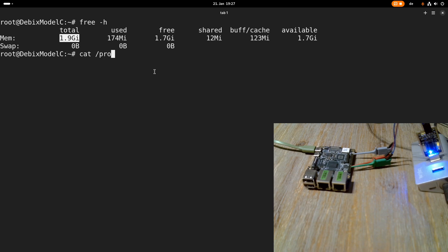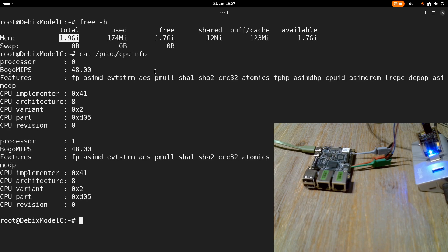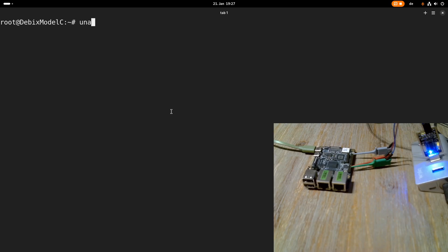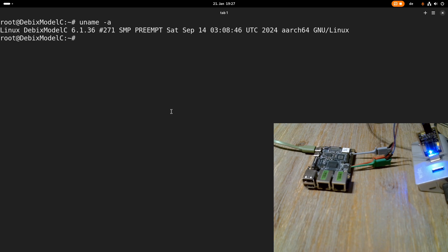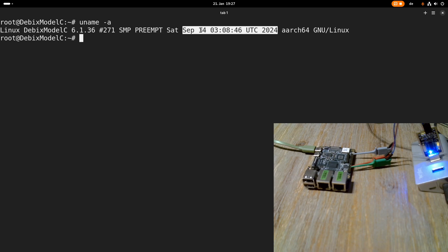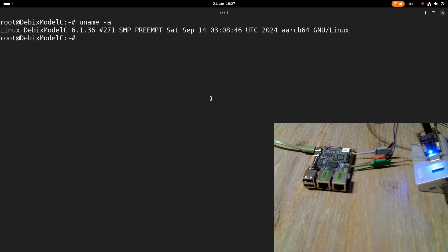So let's take a look at /proc/cpuinfo and here we can see we actually have 2 processor cores available. The next thing I want to take a look at is the kernel I'm running. So here I'm running Linux kernel 6.1.36 which is not the latest but a quite recent one. And here we can see it was built in September last year. So also quite recent.